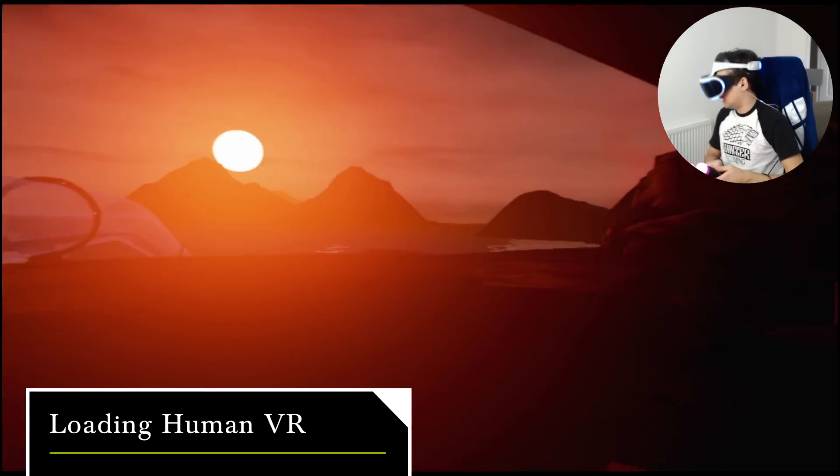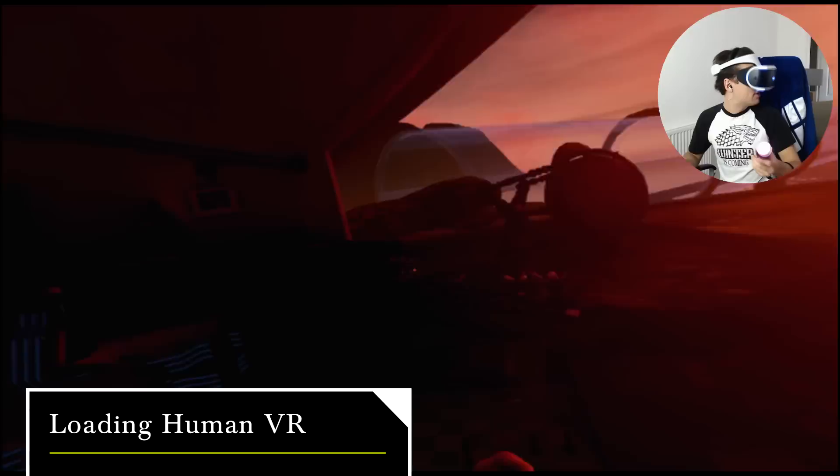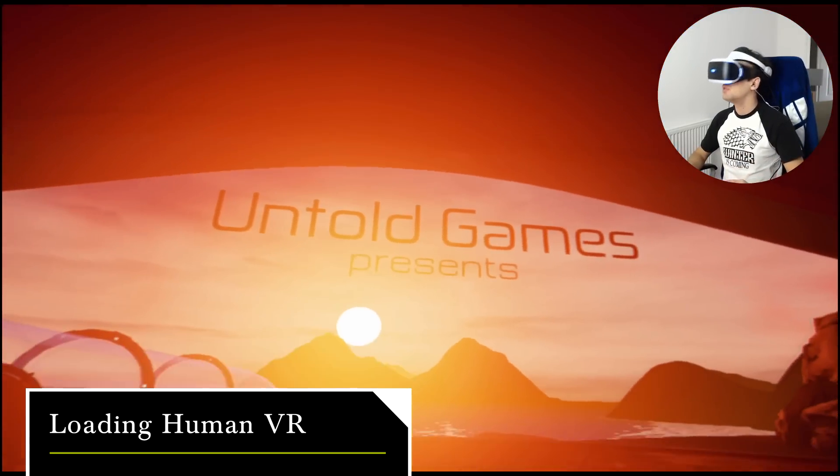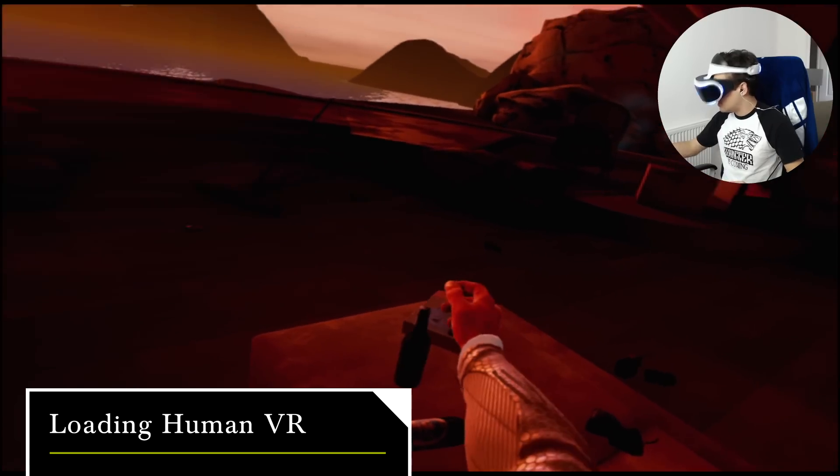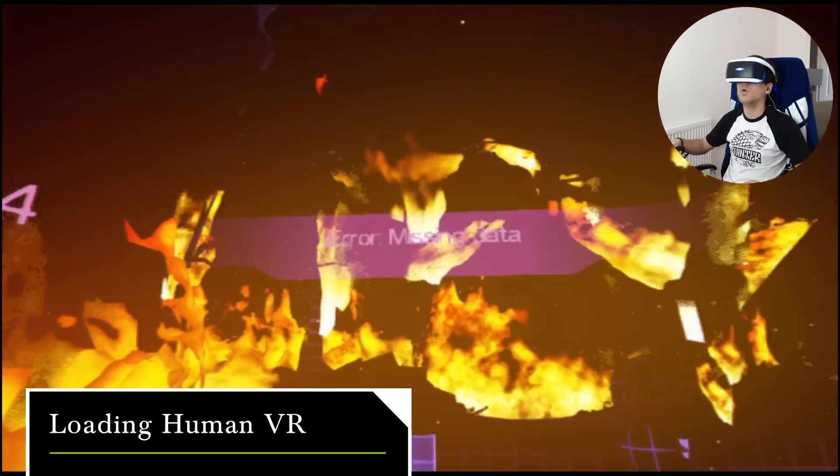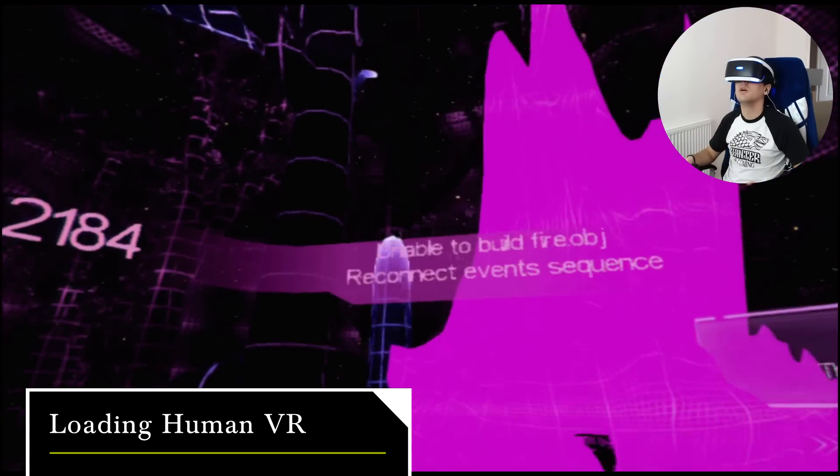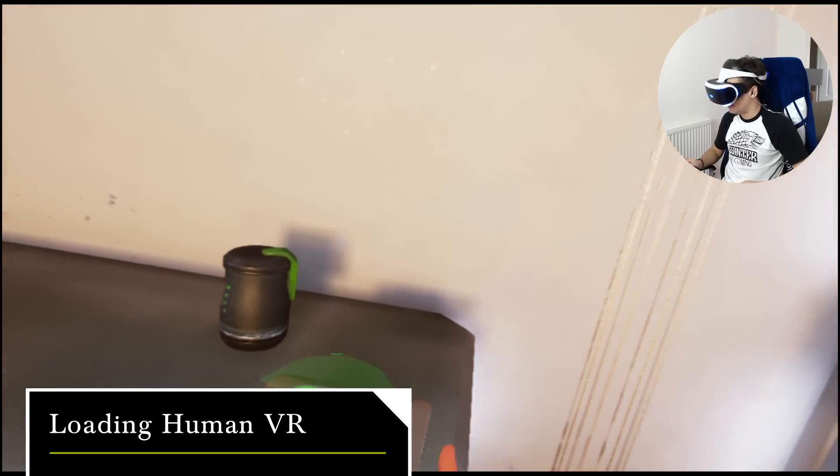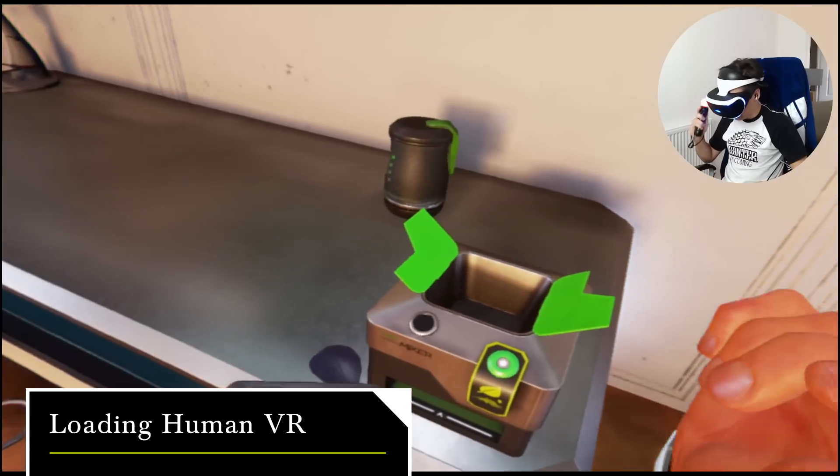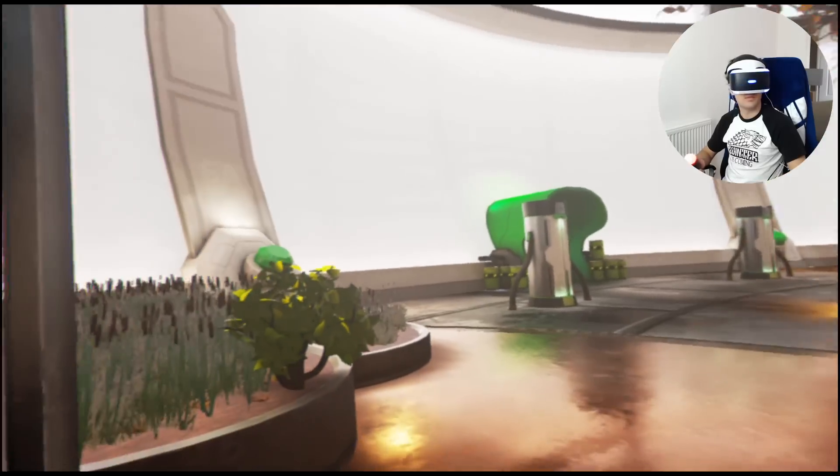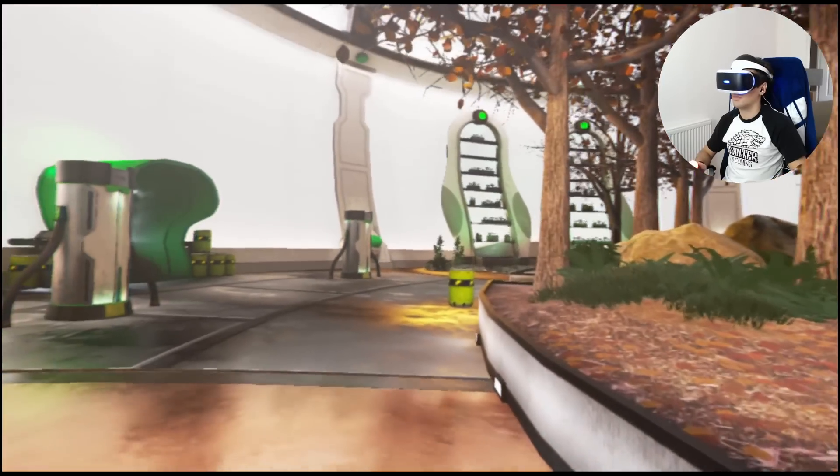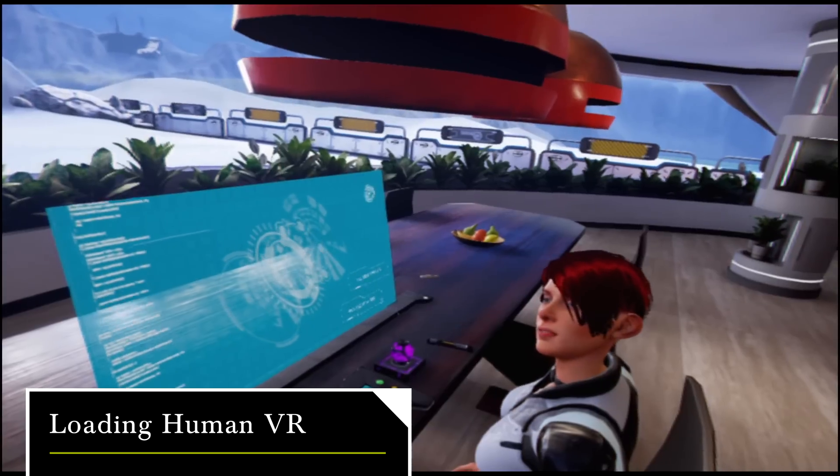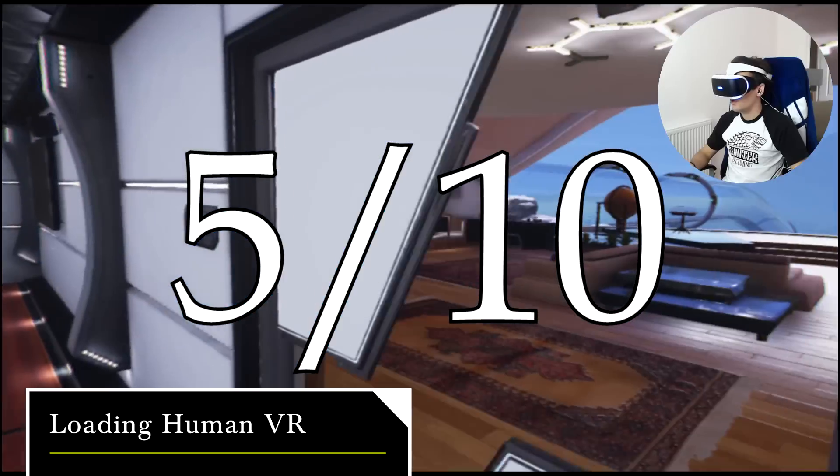Loading Human VR attempts to bring a novel and original story to life. In the end though, the game's poor core mechanics crumble under the weight of its strong narrative. Moments which are thrilling are interrupted by abstract and just downright annoying puzzles. Stories which are supposed to make us care for the protagonists are frustratingly drawn out. The last nail which buries this game in mediocrity is the atrociously slow walking speed. Sadly, loading Human VR can only crawl to halfway up the scoreboard.